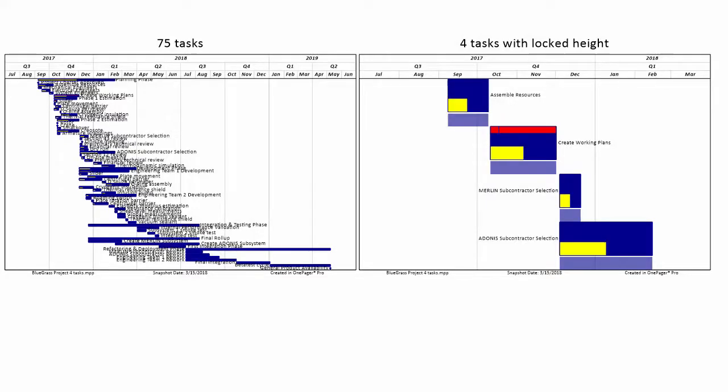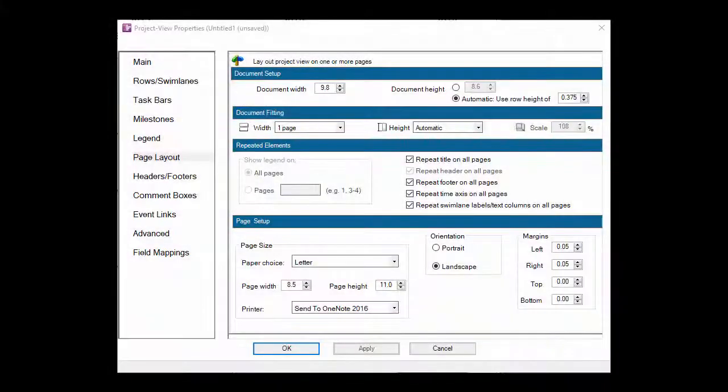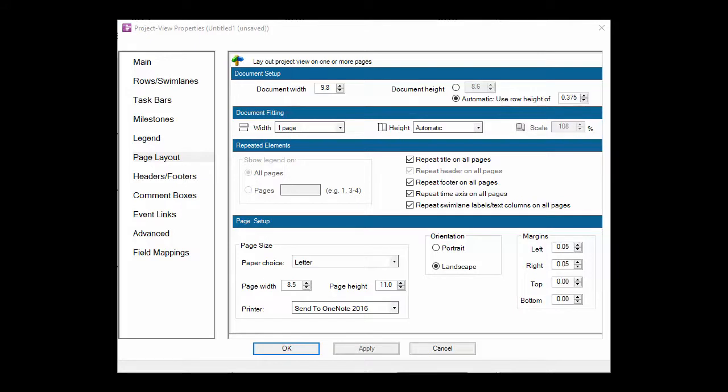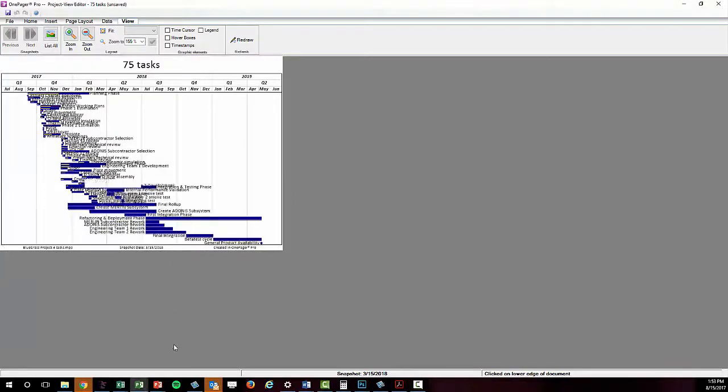All of our out-of-the-box templates include an automatic row height setting just to make the initial result as legible and reasonable as possible. The document dimensions that you see in the Page Layout tab can be modified using the controls within this tab or by physically dragging and dropping the chart in the editor window like this.